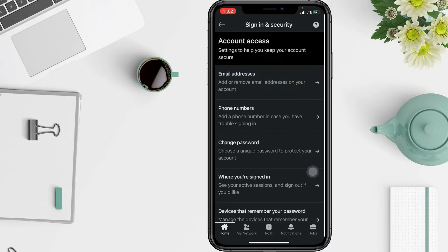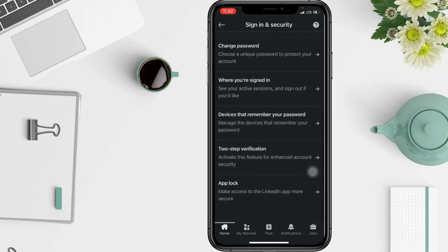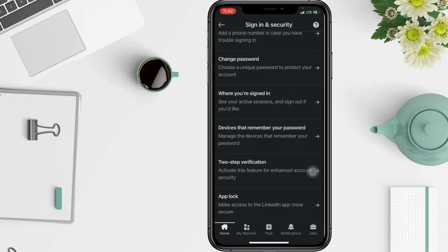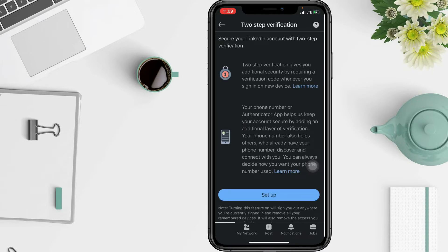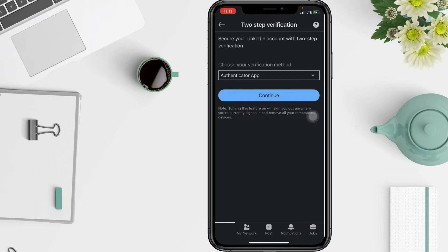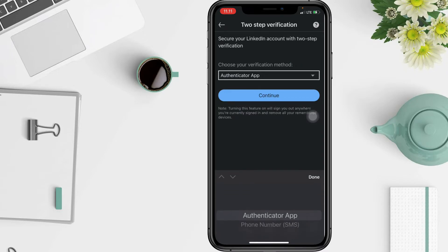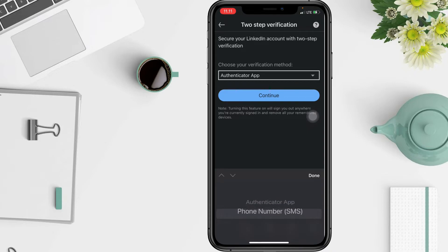Scroll down a bit more, and when you see Two-Step Verification, tap on it. Tap on Setup, and you have to choose your verification method — by authenticator app, phone number, or SMS.